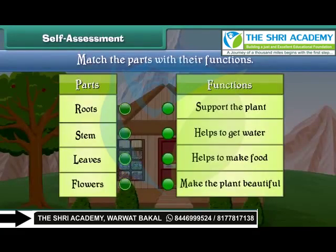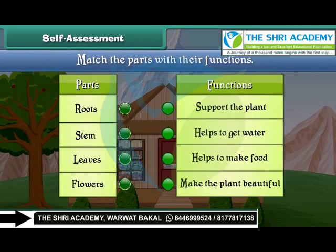Friends, now let's check your understanding. Match the parts of plants with their functions.